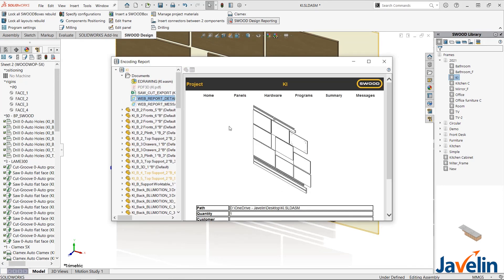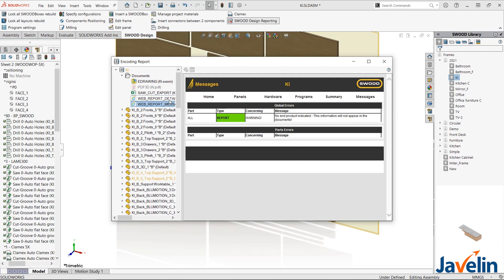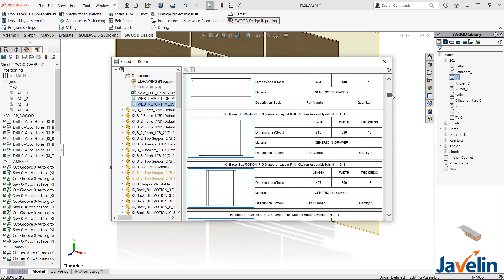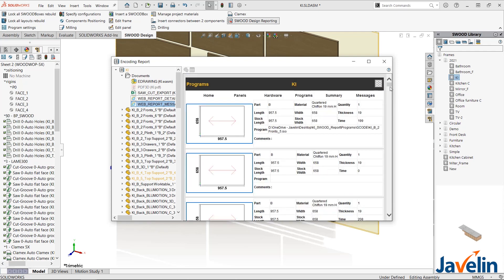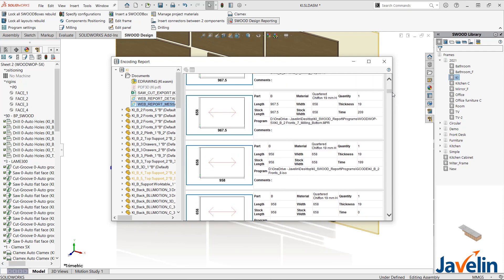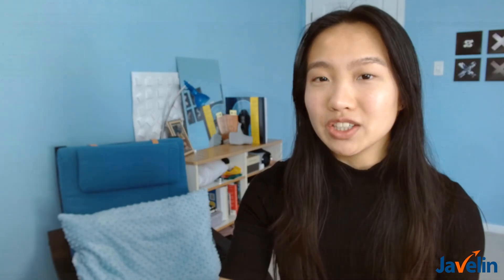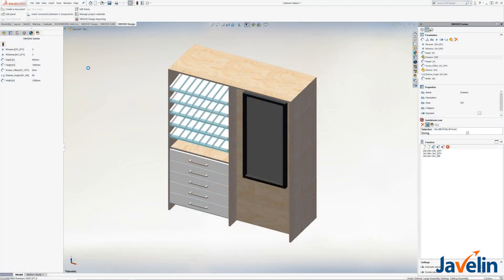All of this information from design to manufacturing can be reported on with the click of a button. Customized cut lists and program times can be generated with SWID Reporting.